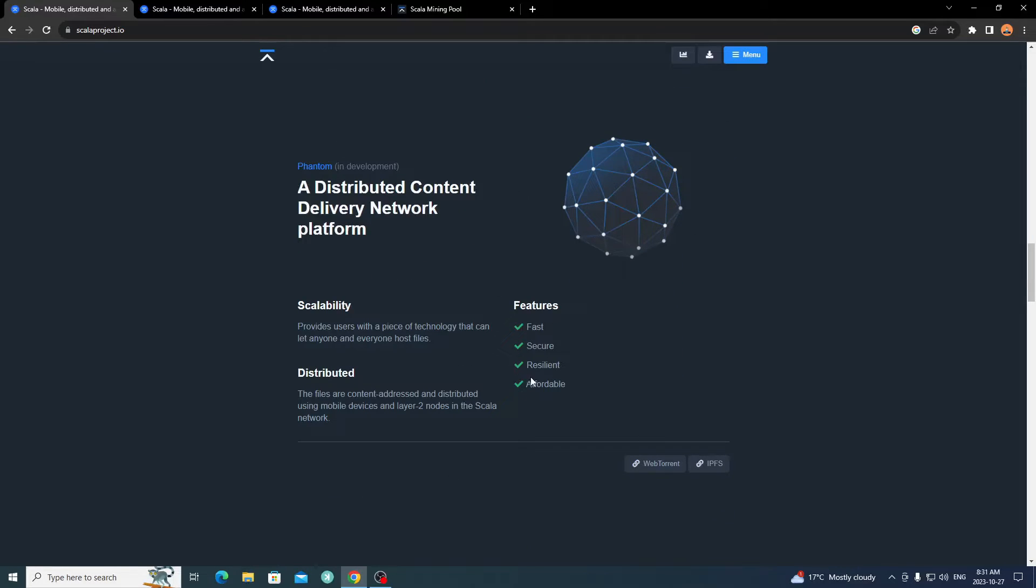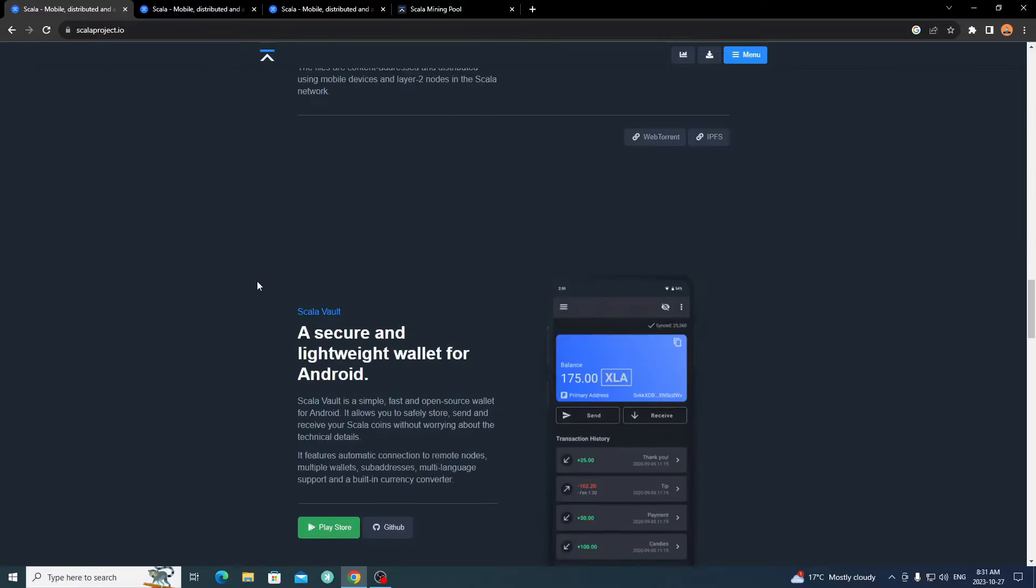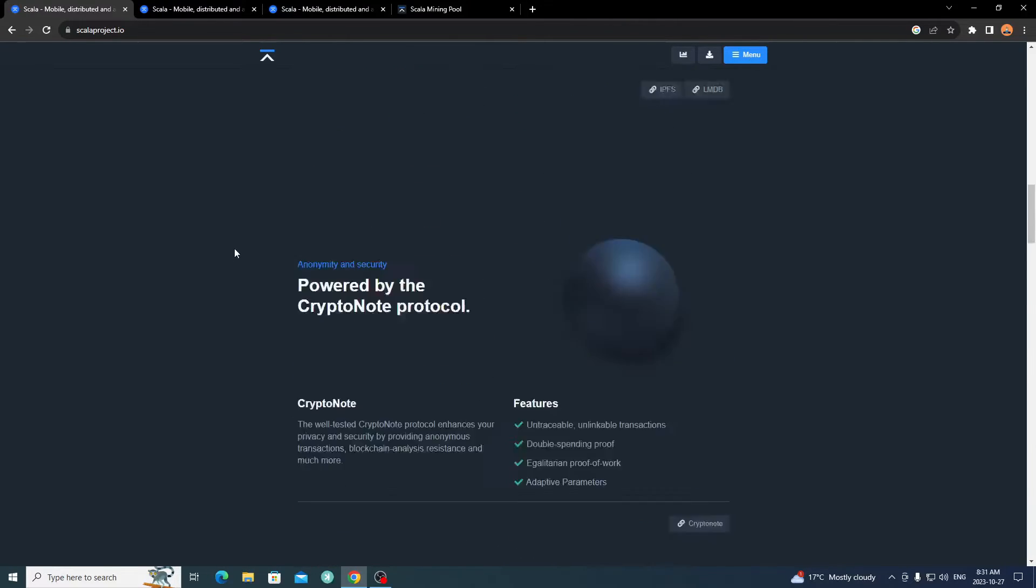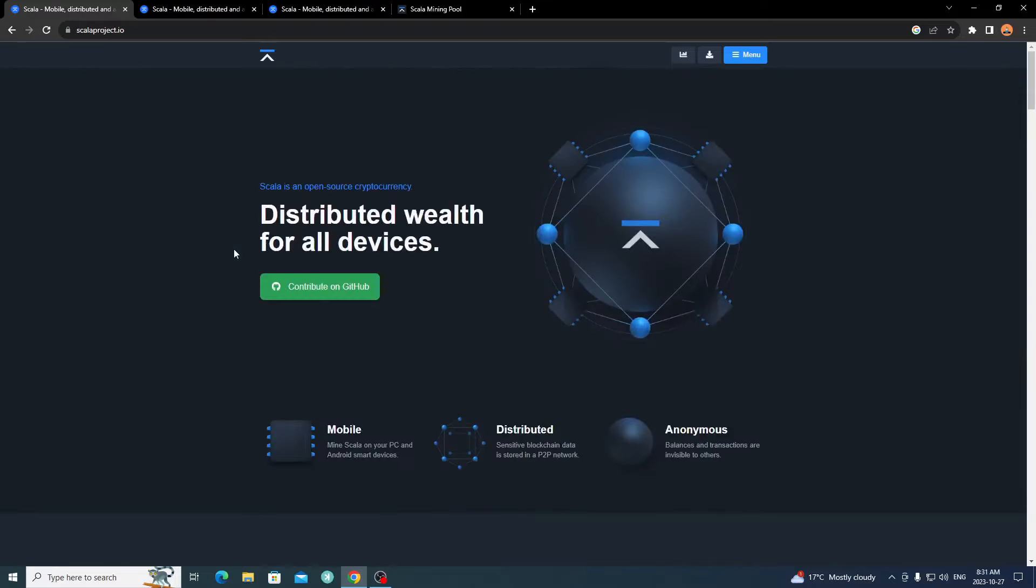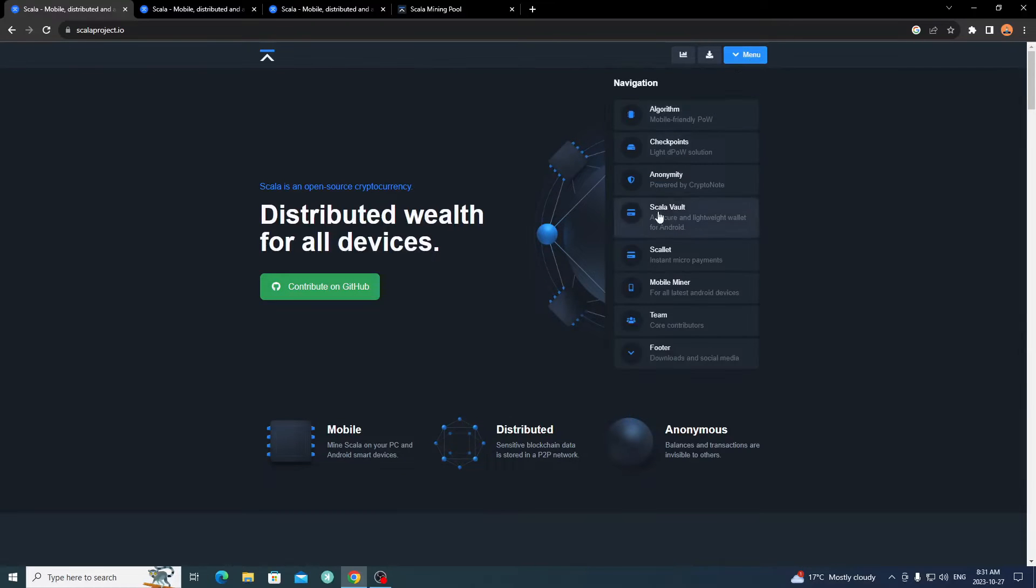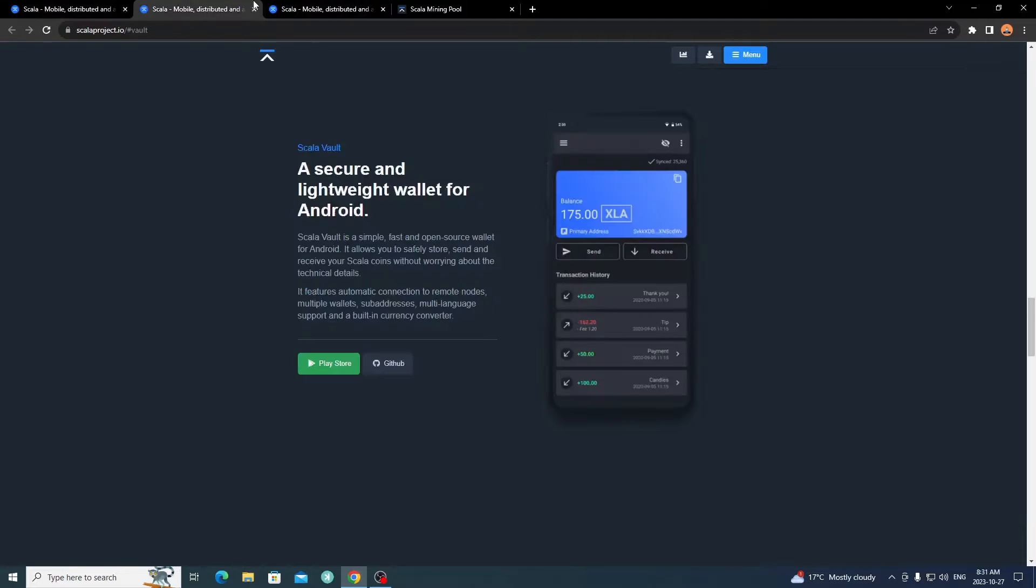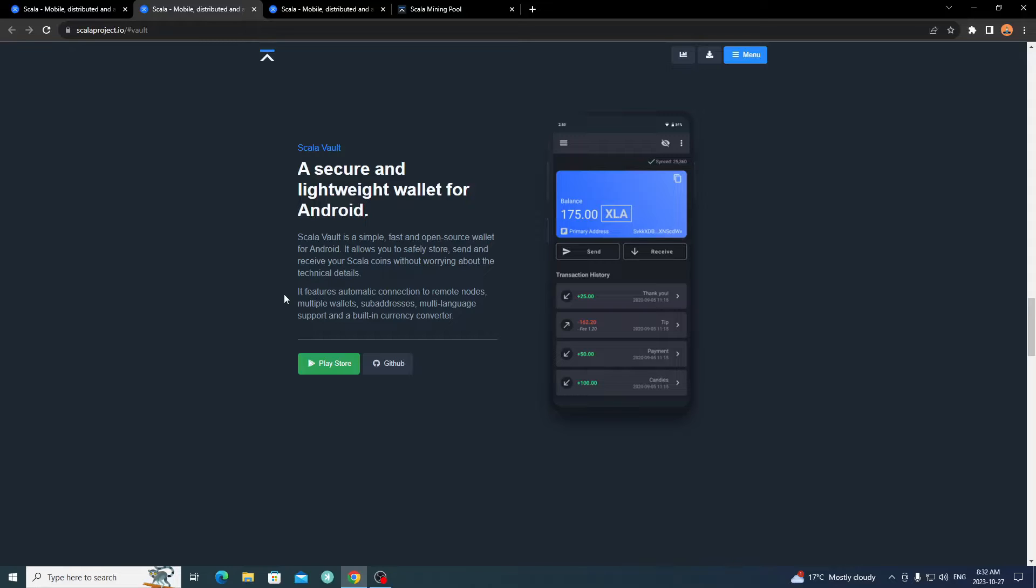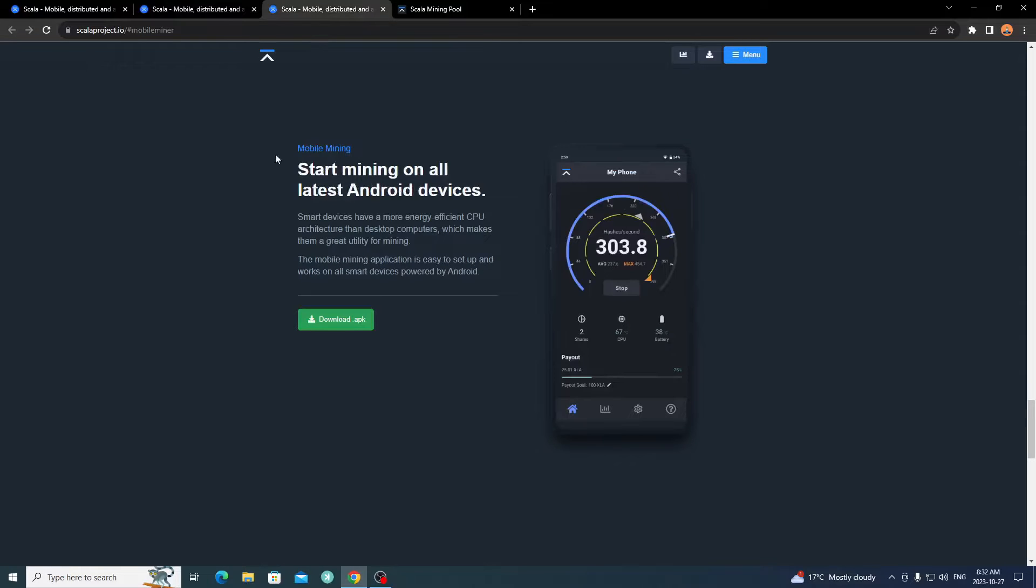There's more information if you want to look into it. It's fast, secure, resilient, and affordable. Here's their wallet and everything. If we go up top here, you can go to the menu, then open up Scala Vault and the Mobile Miner. That should open up two more tabs here. Right here is the Scala Wallet. You want to download this on your Android device. It doesn't have to be the one you're mining on. If you have your own standalone Android device, just load a wallet onto there and use that.